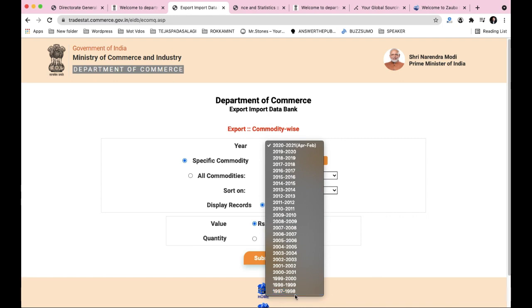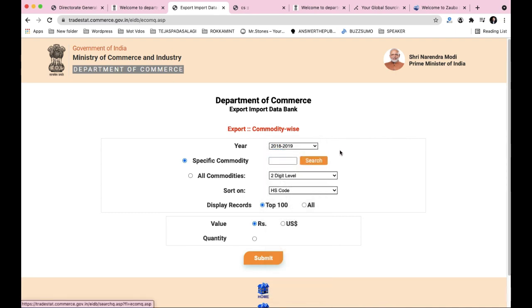Data from 1997 to 2021 is available on this site. Due to coronavirus, the statistics show negative trends, so for a proper model you should consider 2018-19 data. Now let's search for a specific commodity.